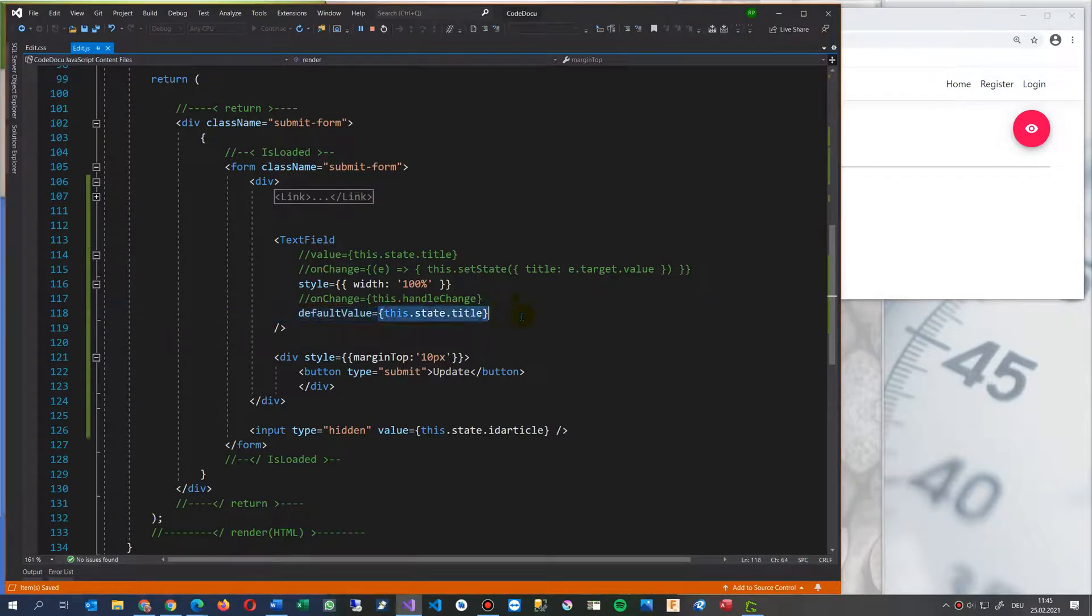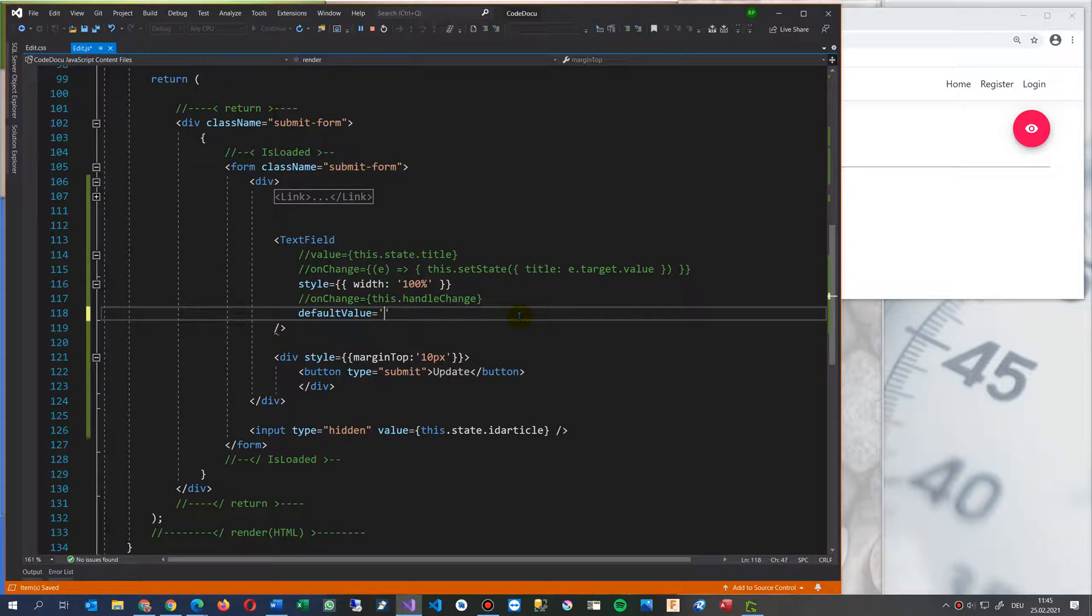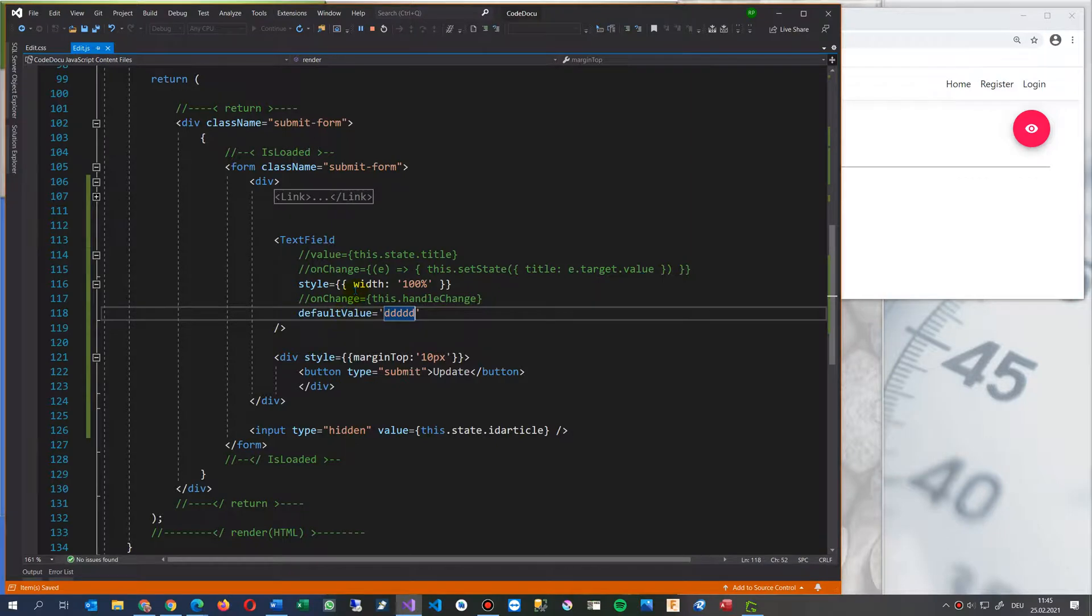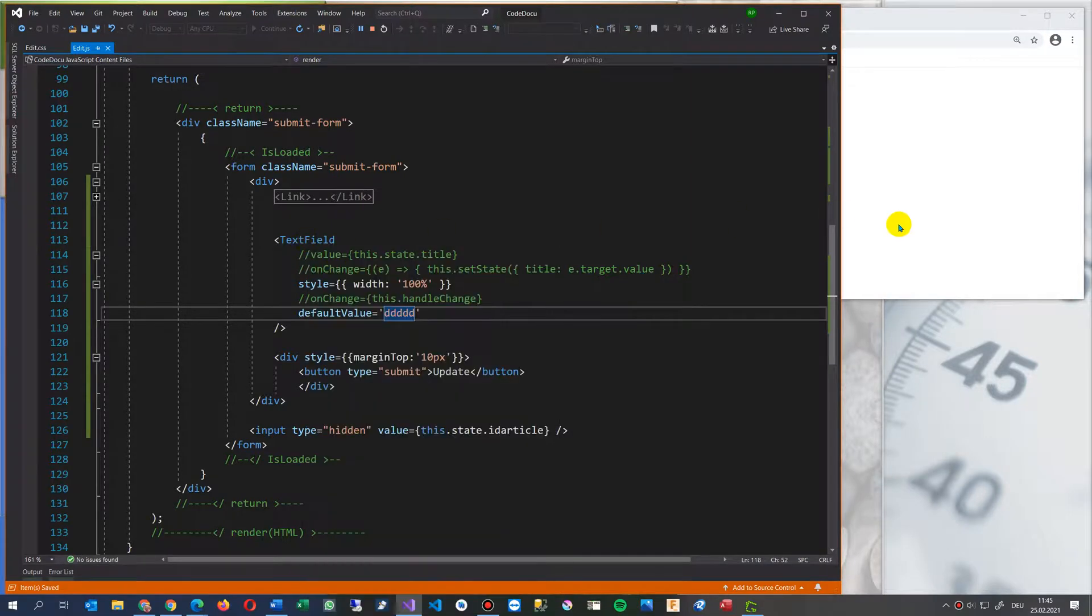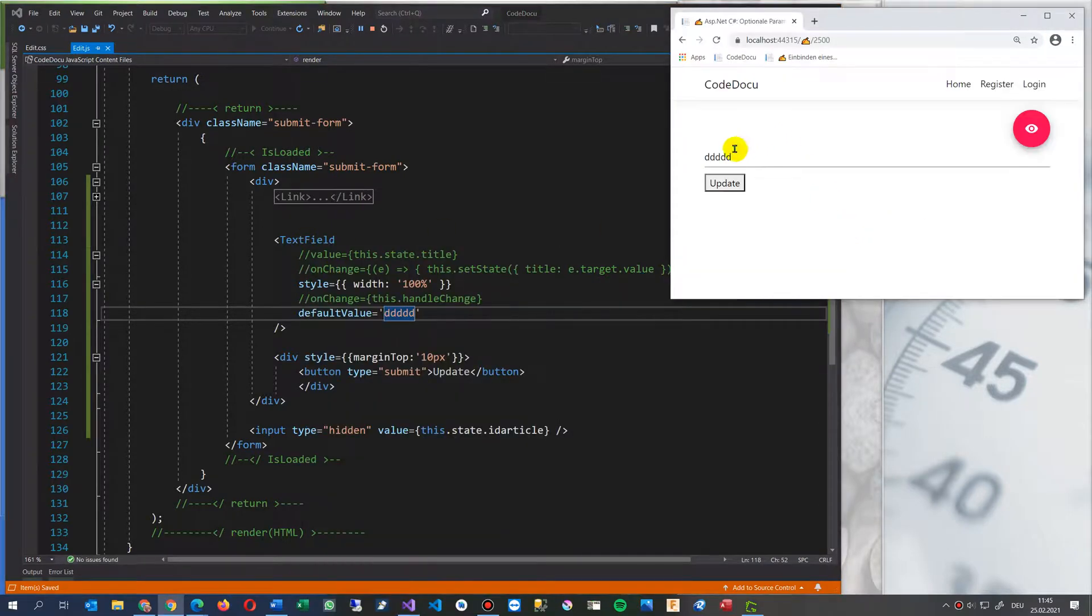This might work when you have here something with apostrophes. Then this will be loaded. So this, the version with text field only works here like this one.